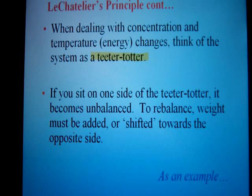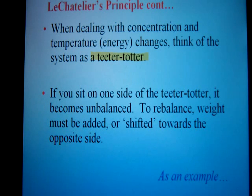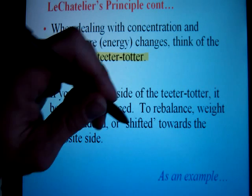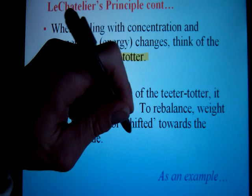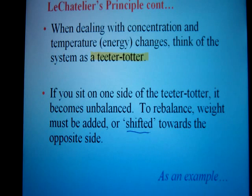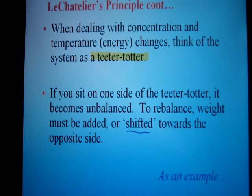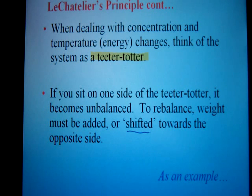When we apply a stress to an equilibrium system, we need to predict which way the system is going to shift towards. Essentially, if I add a reactant, then I'm going to want to get rid of the reactant, which means I would shift to the products. If I add a product, I want to get rid of the product, thereby shifting to the reactant. So you see it's kind of opposite.